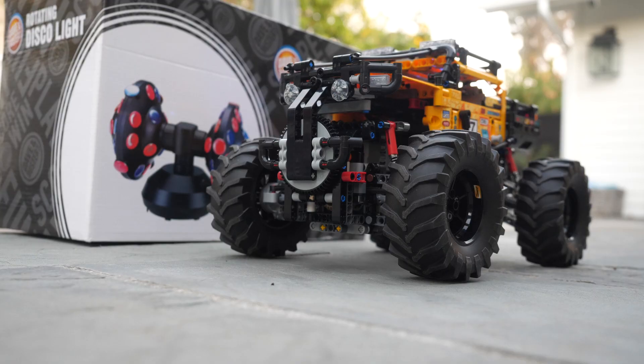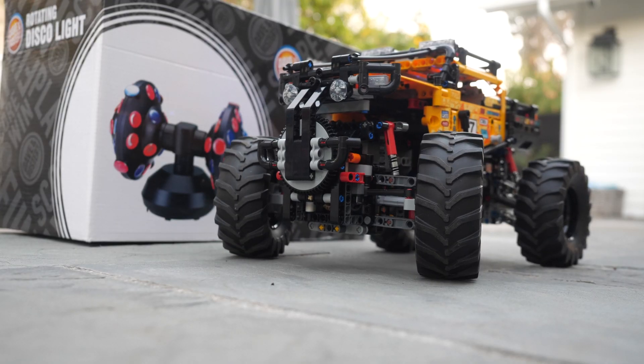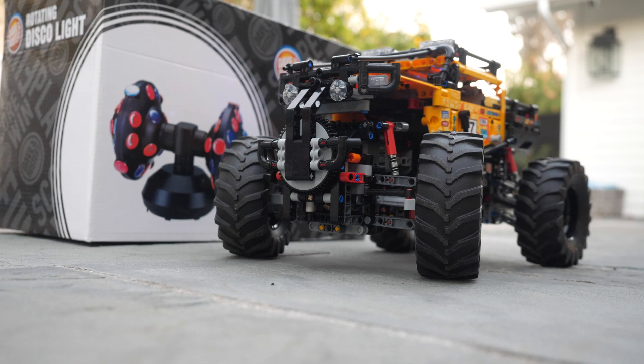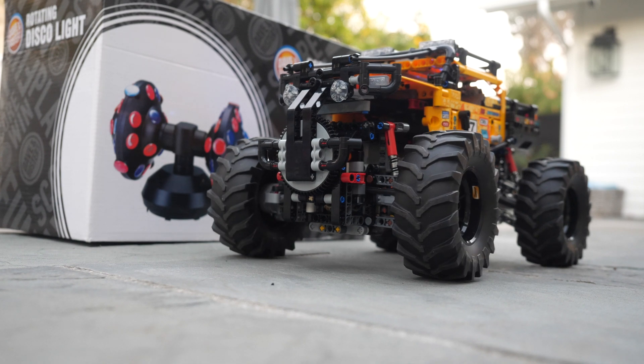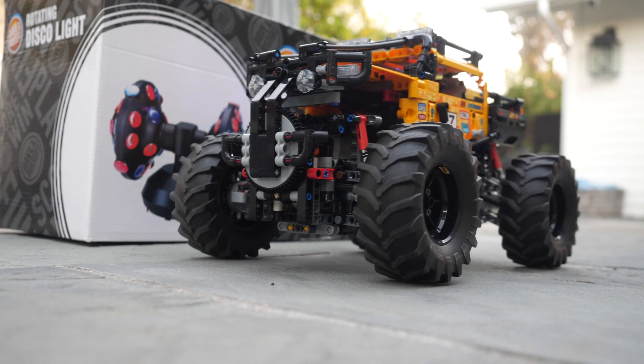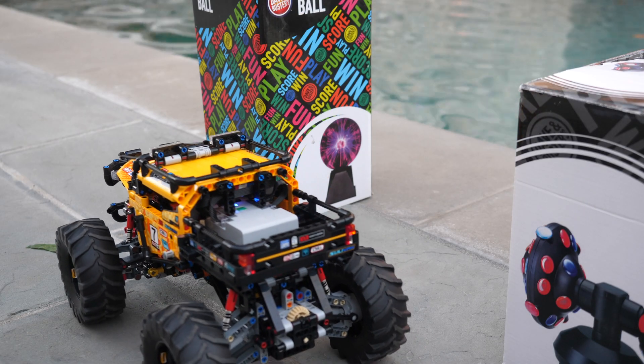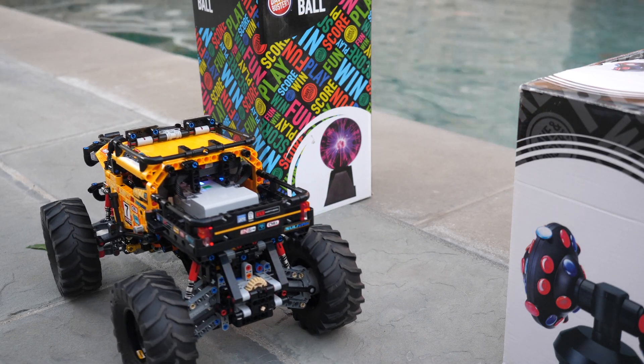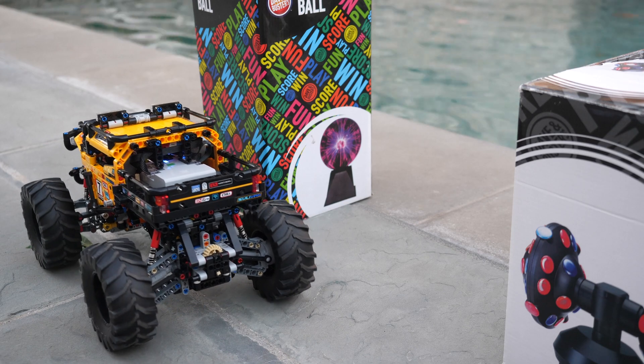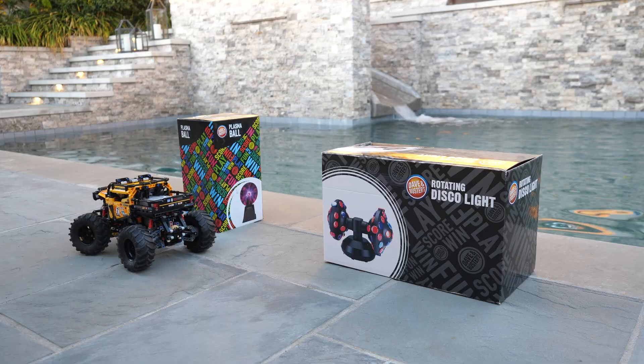As soon as you start the program the very first thing the car does is it calibrates the steering wheels and it makes sure that the wheels are in the center so that way the car can go exactly straight.